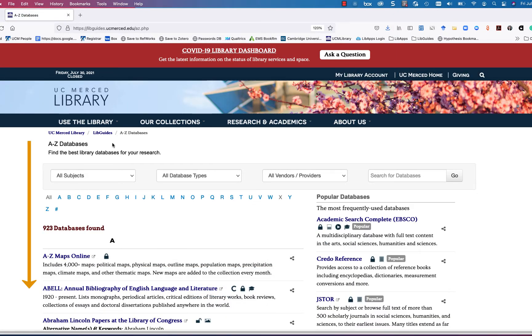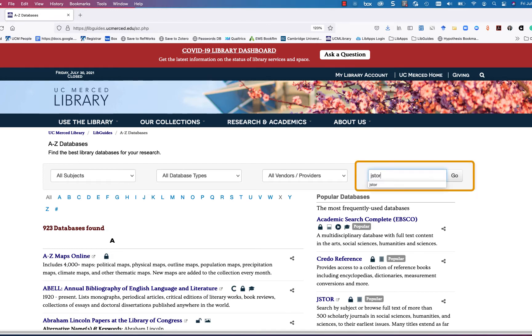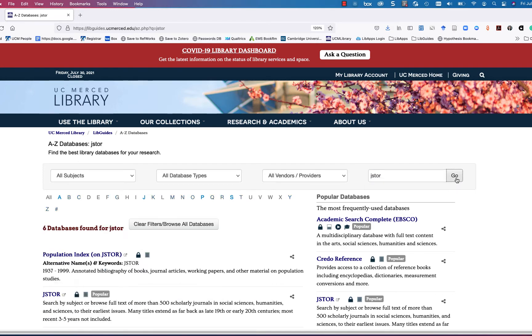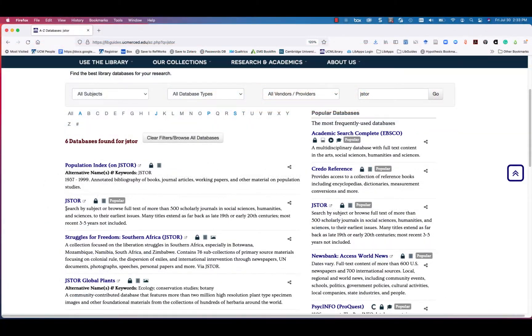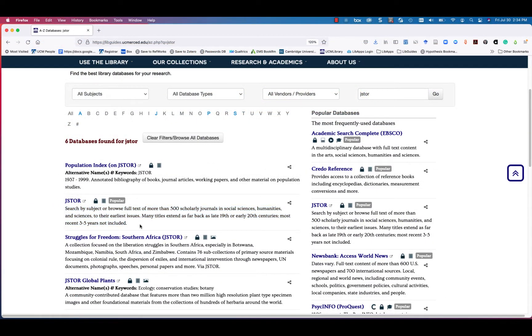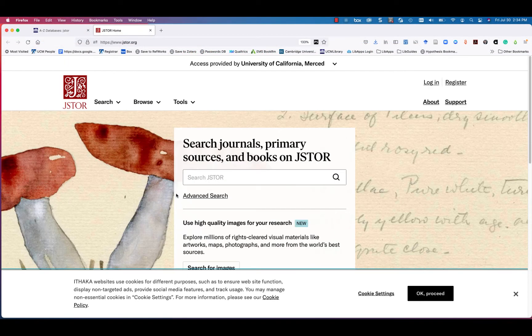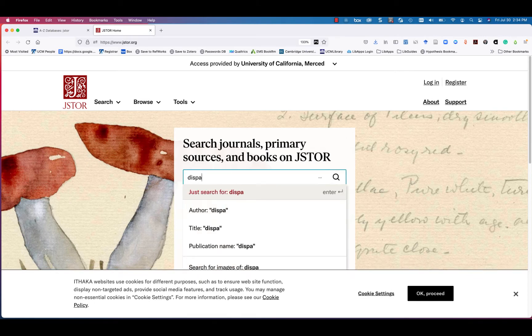If you know what database you want, simply type its name in the box and click go. Each database entry will provide a short summary about the database contents. Click on the database's hyperlink title to open the database and start searching.